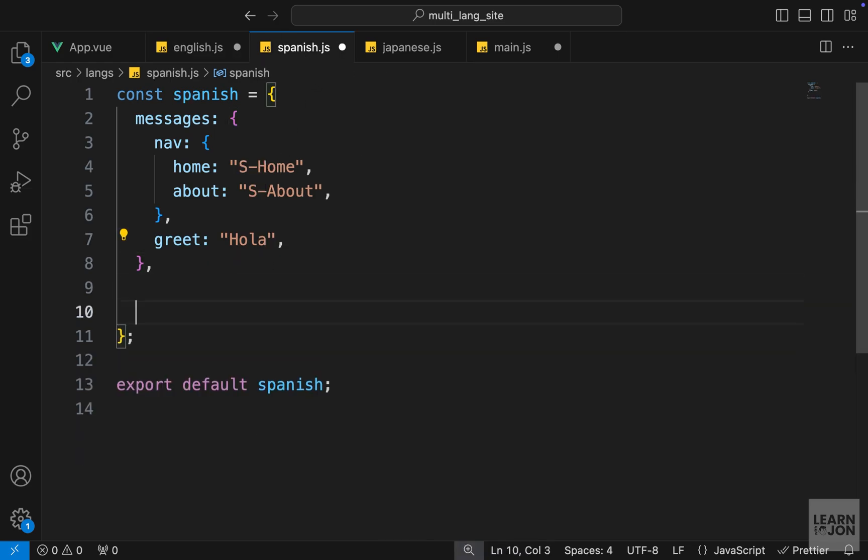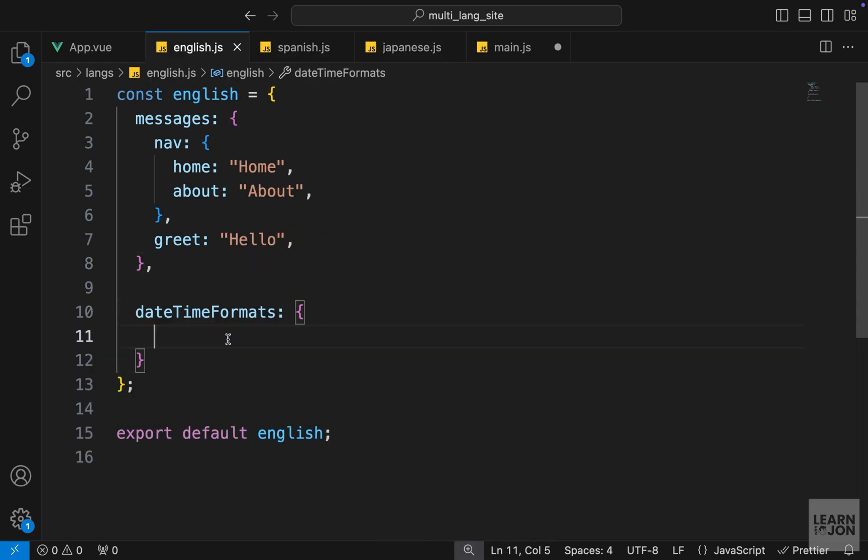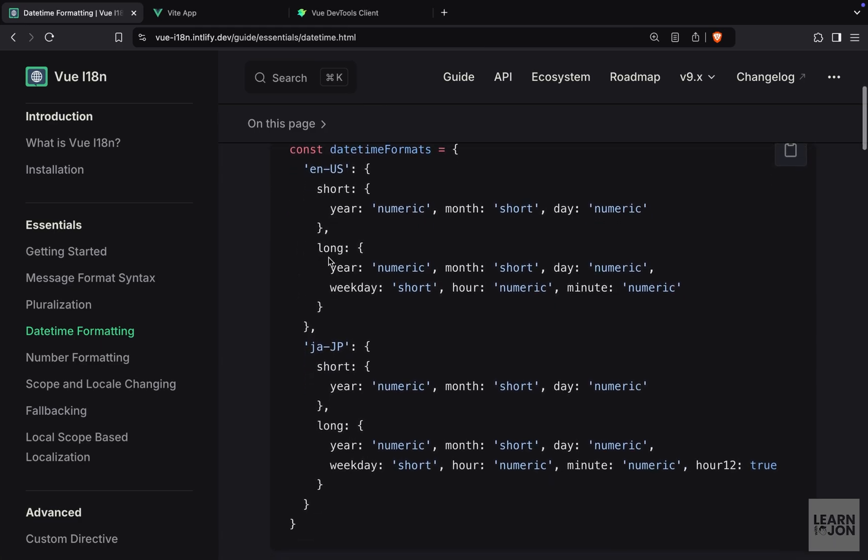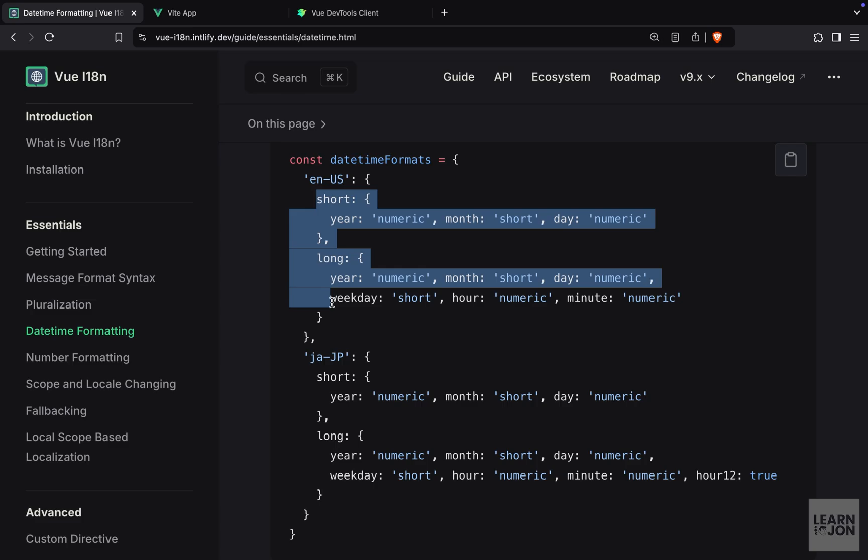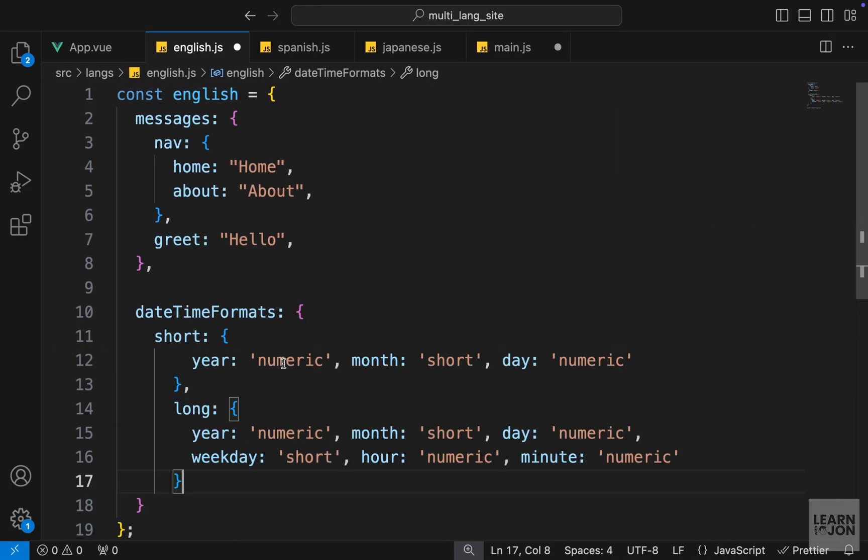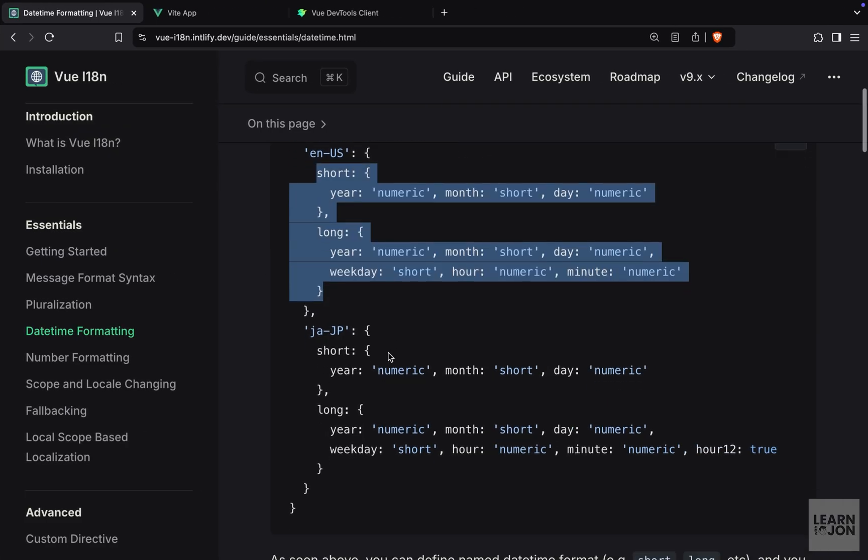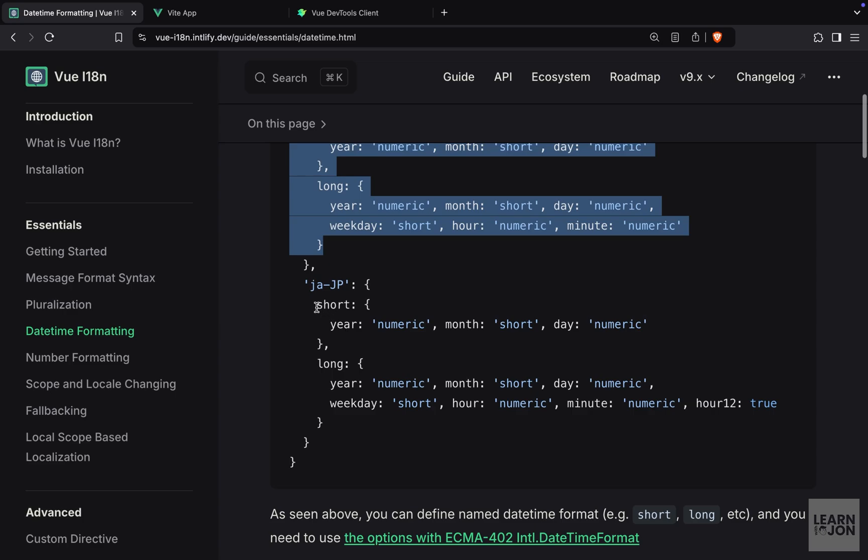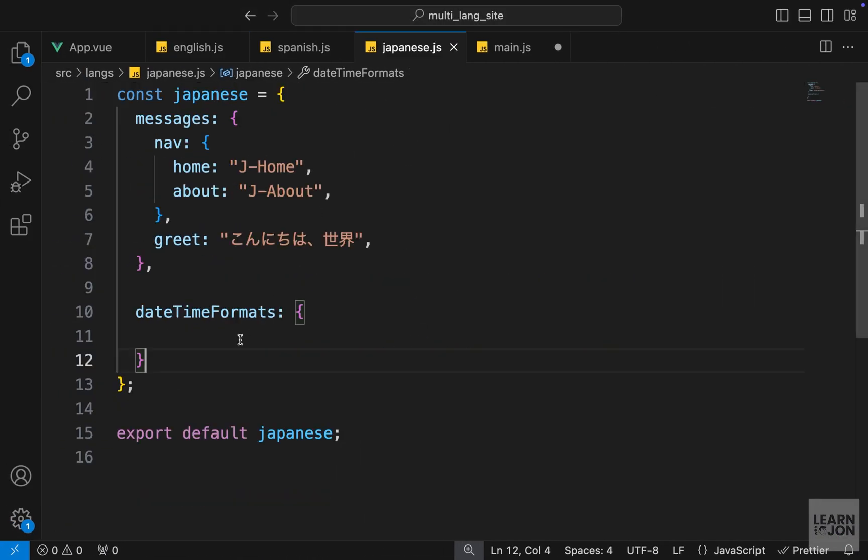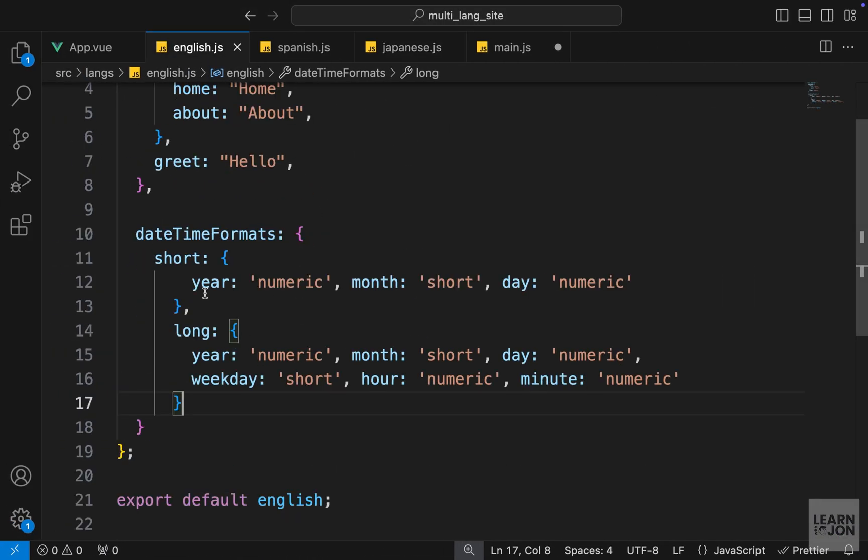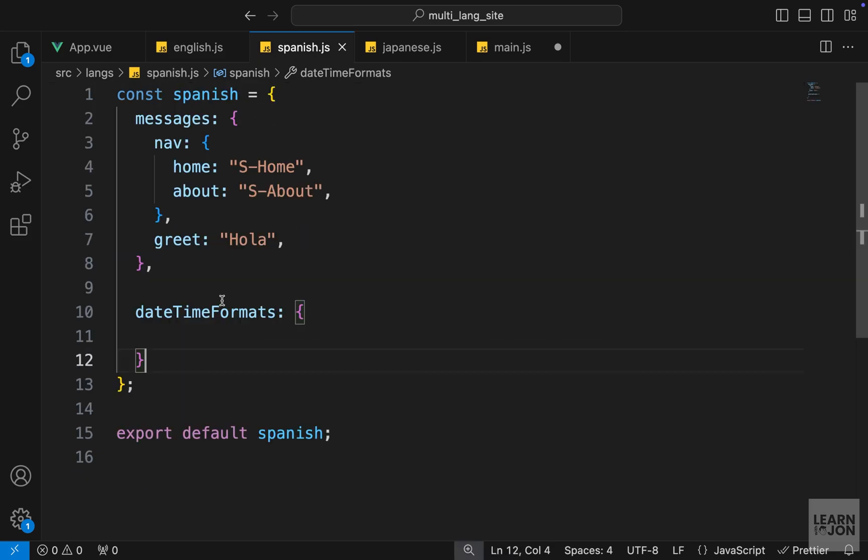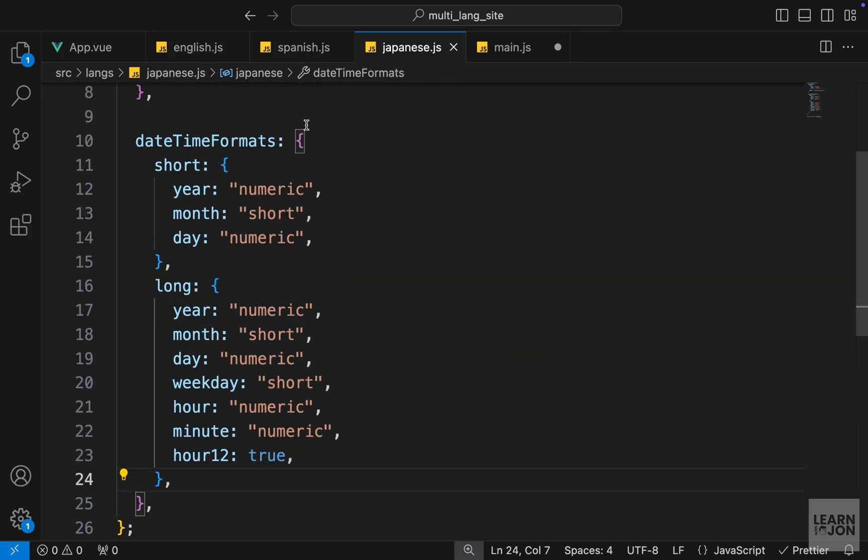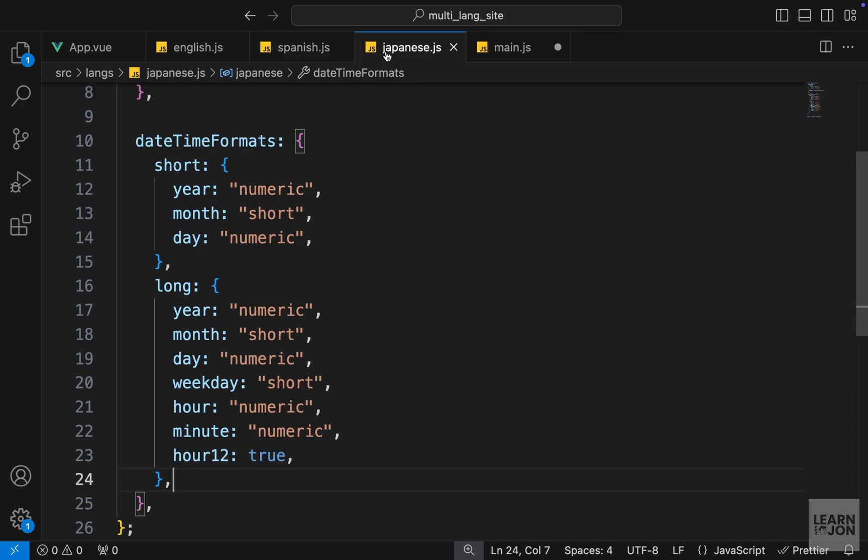For the examples I can grab what we have in the documentation under date time formatting. We have this short and long objects. I can copy this, paste it for English. They have another example for Japanese I can copy and paste. I'm going to use the same example that we have in English for Spanish. Let's format these documents.